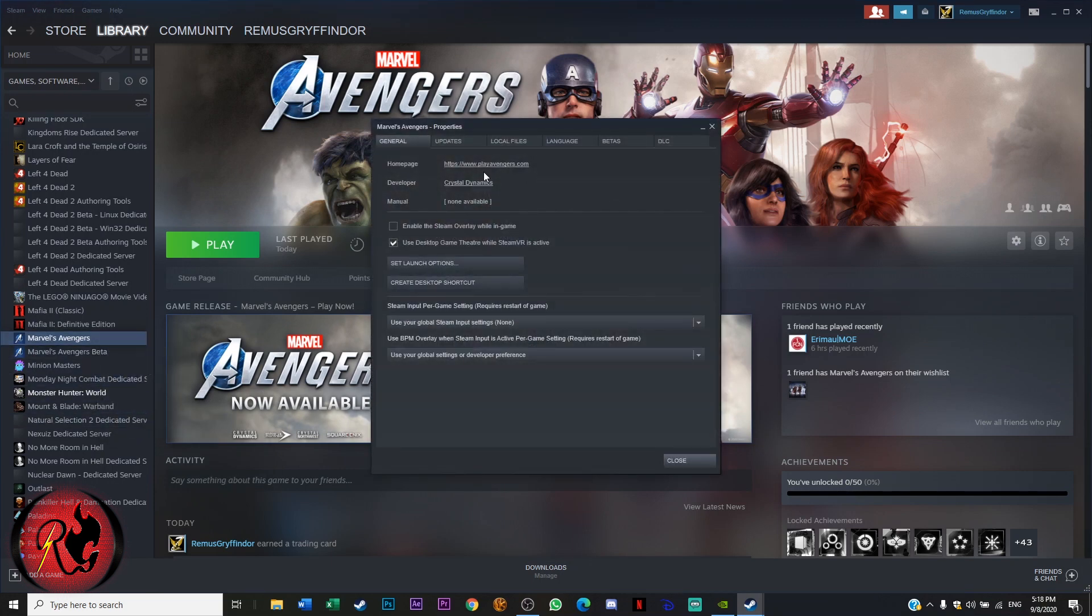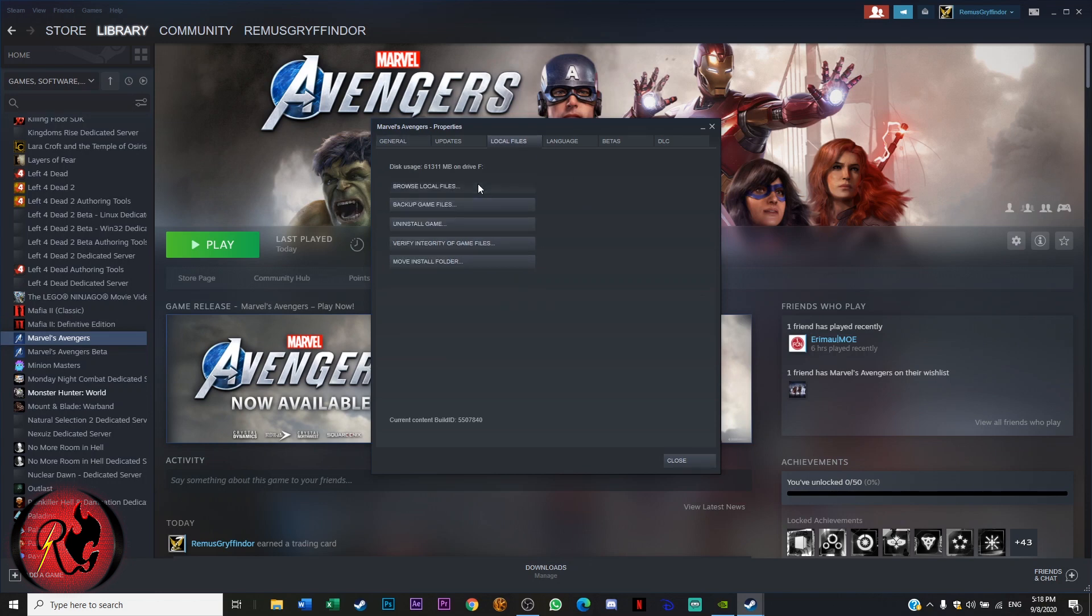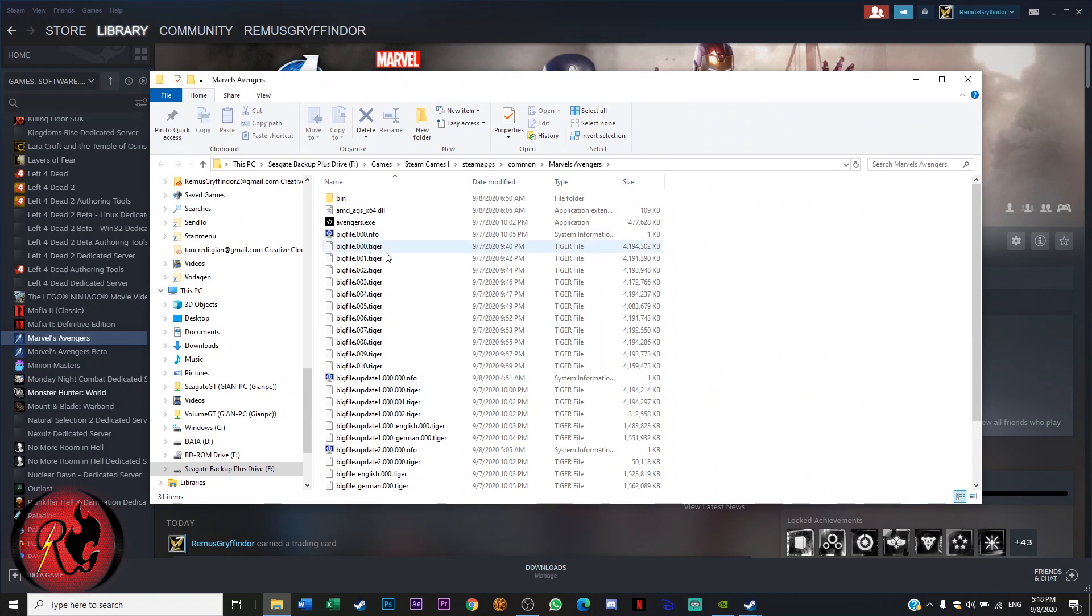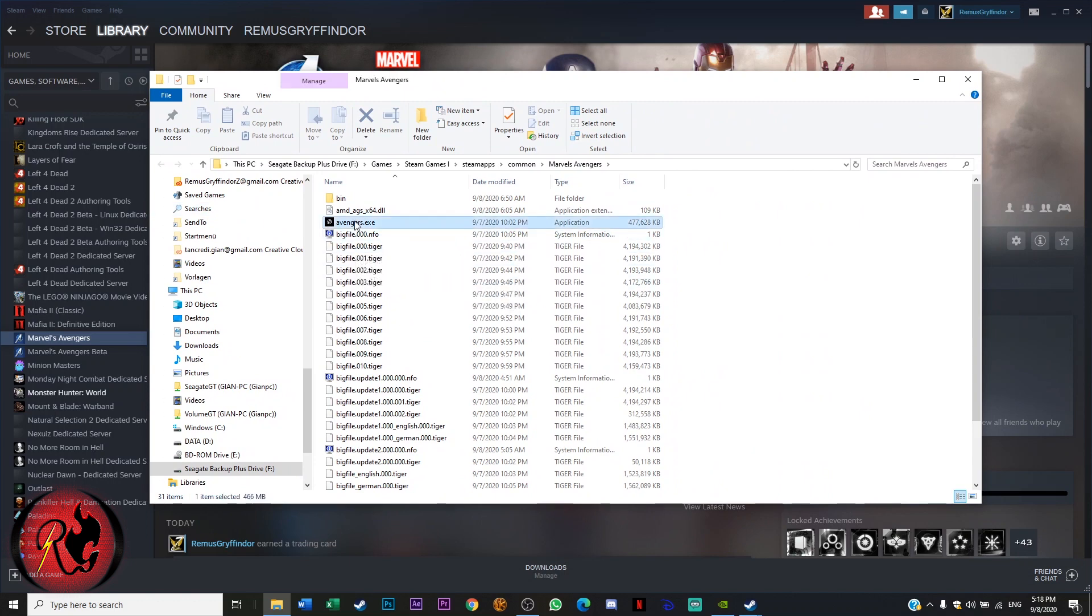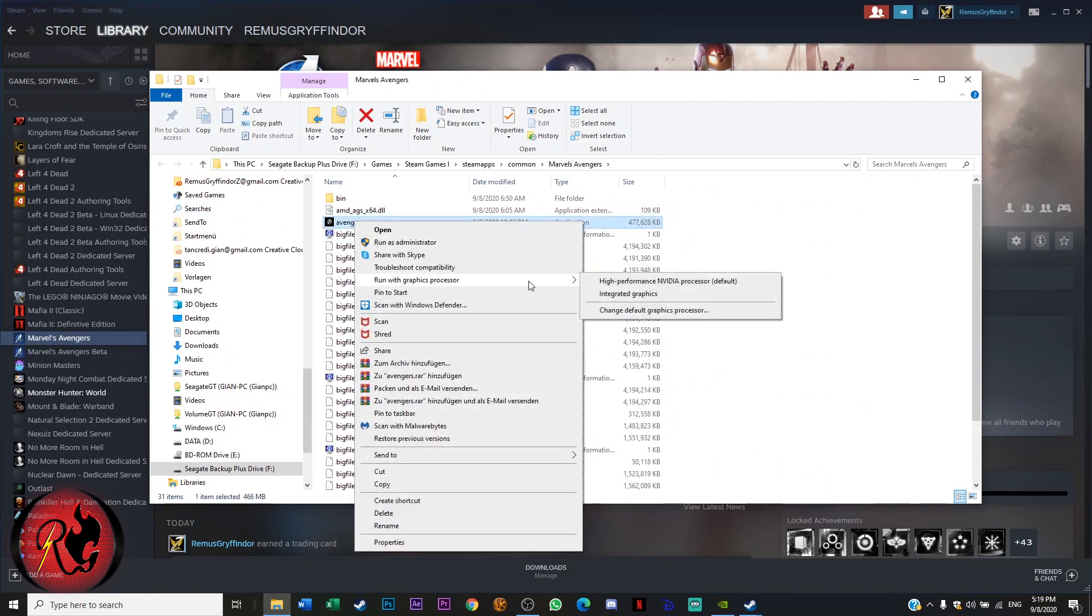So if you play it through Steam, then you do a right click, go on local files, browse local files, and what you will do now is do another right click on avengers.exe.